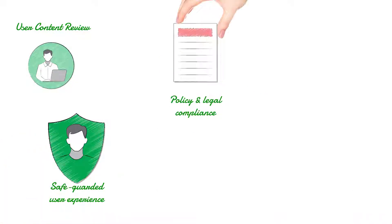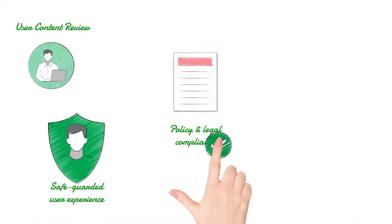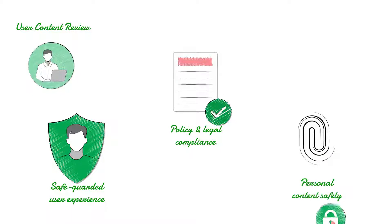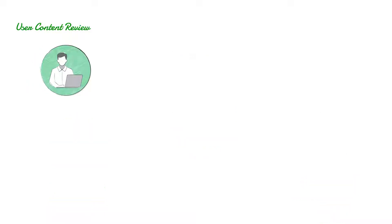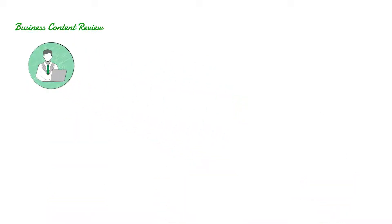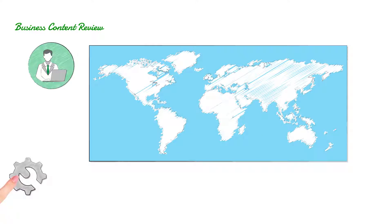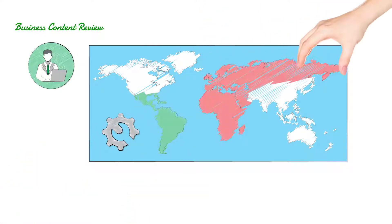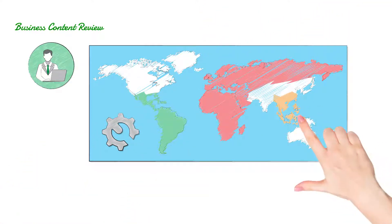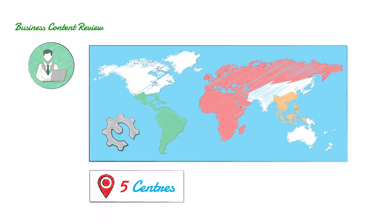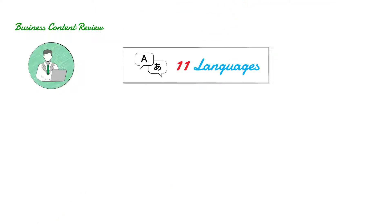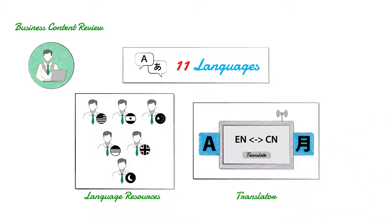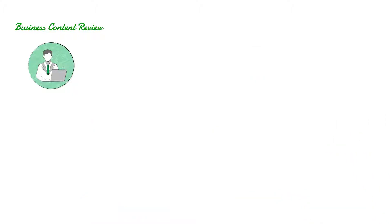Business Content Review: We support Latin America, EMEA, and ASEAN markets globally catering from five centers, supporting 11 languages with language resources and rest of the global languages through translators.